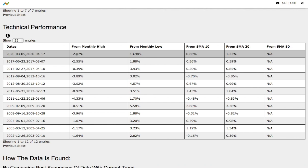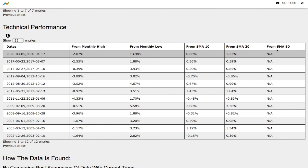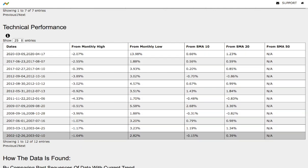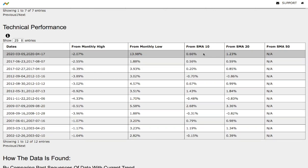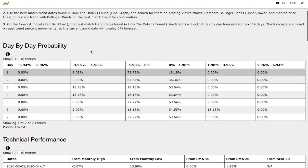Now let's examine the technical performance of each model. On the current trend we are down 2% from the monthly high, up 14% from the monthly low, up 60 basis points from the 10-day simple moving average, and up 1% from the 20-day simple moving average. Since we're examining only a 30-day trend, we won't have the 50-day moving average. The December 2002–February 2003 model was down 1.6% from monthly high, up 3% from monthly low, down 15 basis points from the 10-day SMA, and up 40 basis points from the 20-day SMA. Key differences lie in the 10-day SMA — negative in the historical model versus positive 60 basis points currently — and in the monthly low, where the current trend is much higher at 14% compared to 3%. This model is available in the link below.